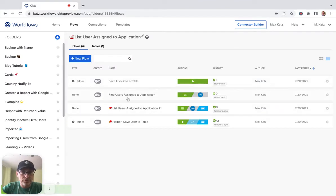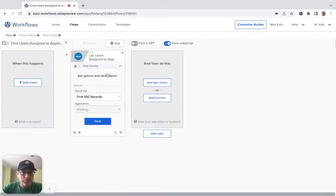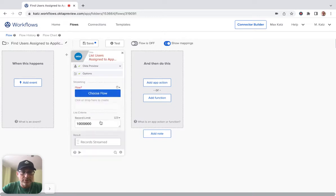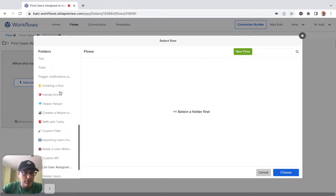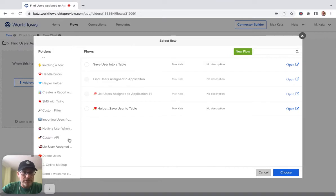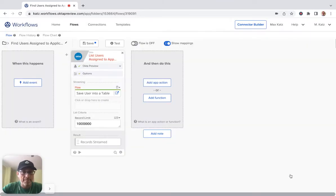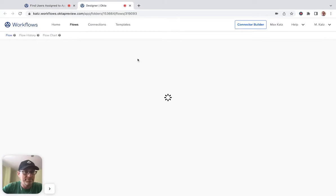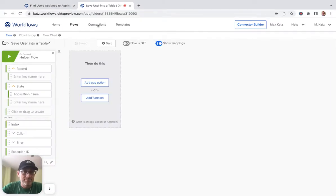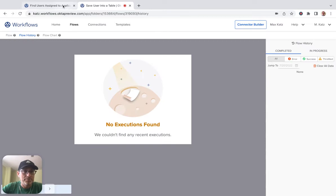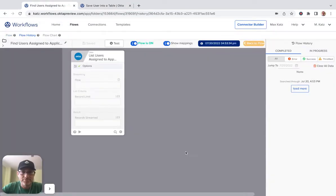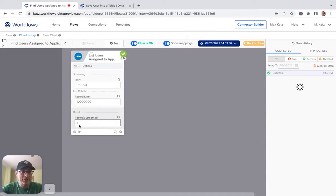Let's go back to our first flow — 'find users assigned to your application' — and go to options. We're going to make it a stream. When you do that it's asking you to select a flow, that's why I used the other option first. Let's save and turn this on. Let's open the helper flow and turn it on too. Then let's go to history and test. You can see records stream three records, same as before. We can see the three records passed.